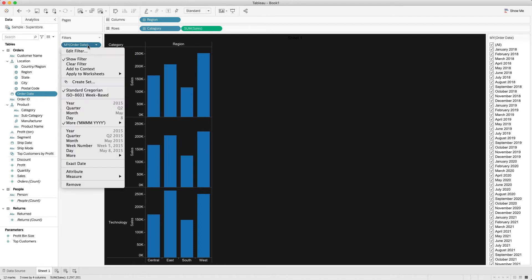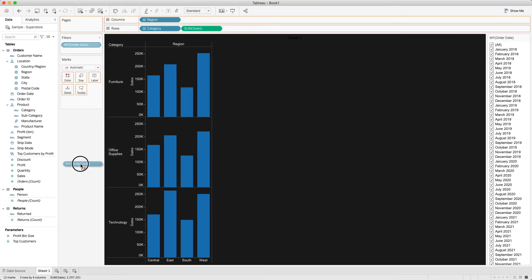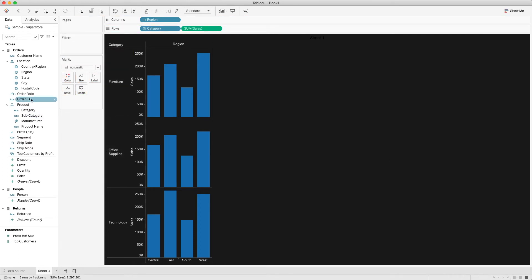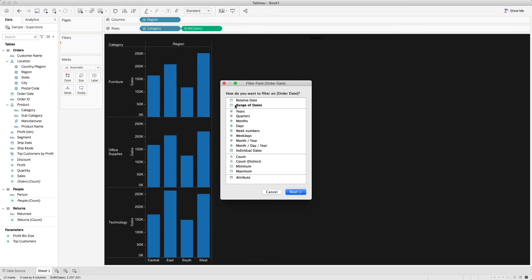This will only change if the date filter is actually in date format — the one represented by the calendar icon. When we move the date into the filter shelf it has to be in the date format with the calendar icon for this to work. This is tricky because we definitely want to show the filter in the format of month and year.